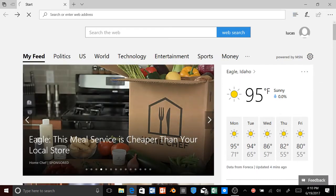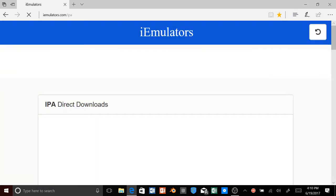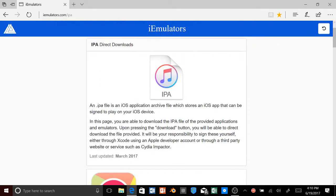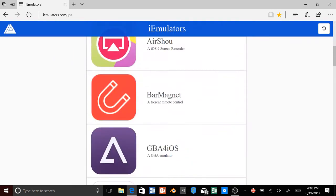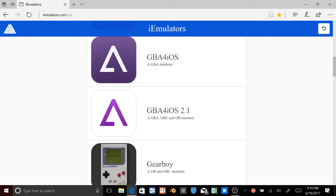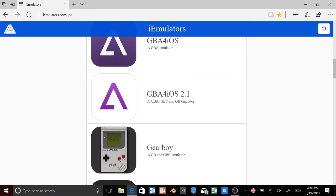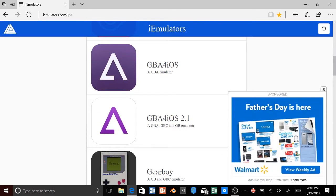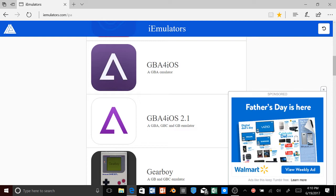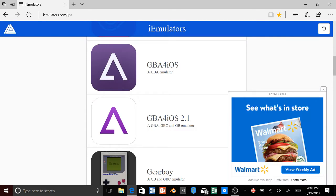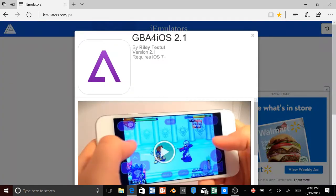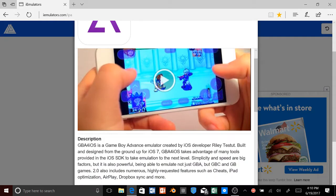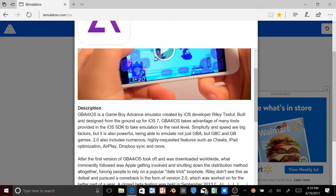Here we go. We're going to the iEmulators.com and here it is. You don't want to download this one in case if you guys have like running like iOS 8 or 7 somewhere around there. You can download this one, but we're going to download this one because the 2.1 supports iOS 10 and we're going to click download.